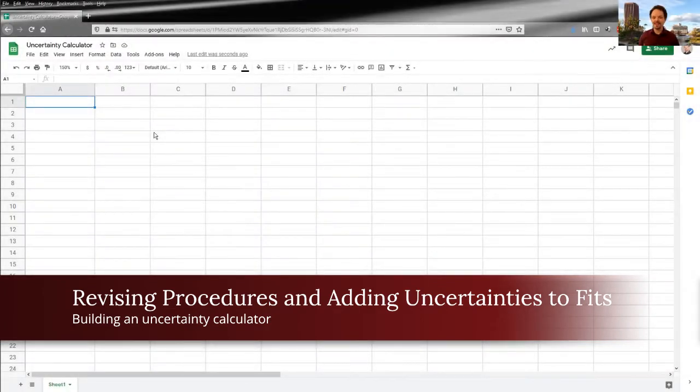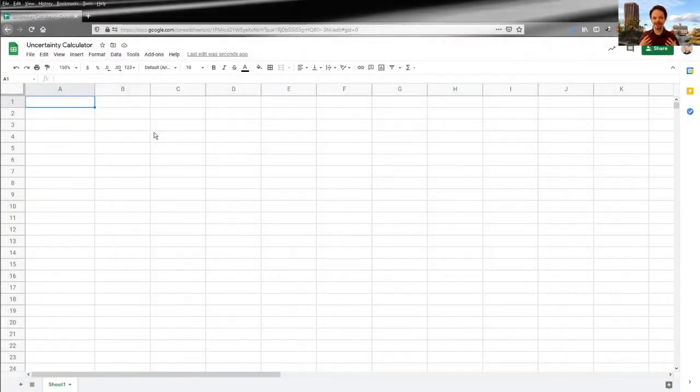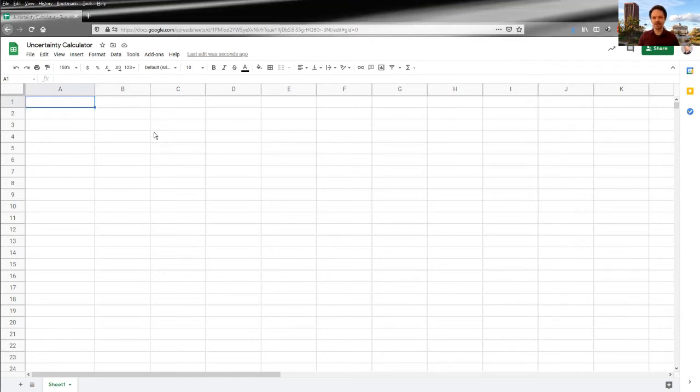Hello. And in this video, I'm going to show you how to build an uncertainty calculator in Google Sheets or Microsoft Excel.